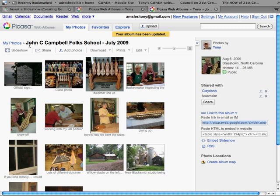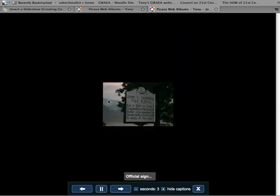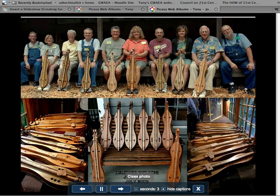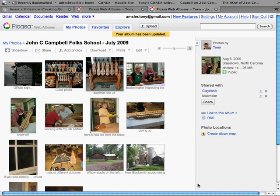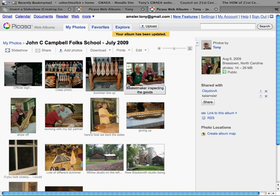You can even view the slideshow by clicking on the slideshow right here and see how it's all going to play out once it does come to your site. And I'm going to cancel that. So we're finished with Picasa. Let's move back to our slideshow.